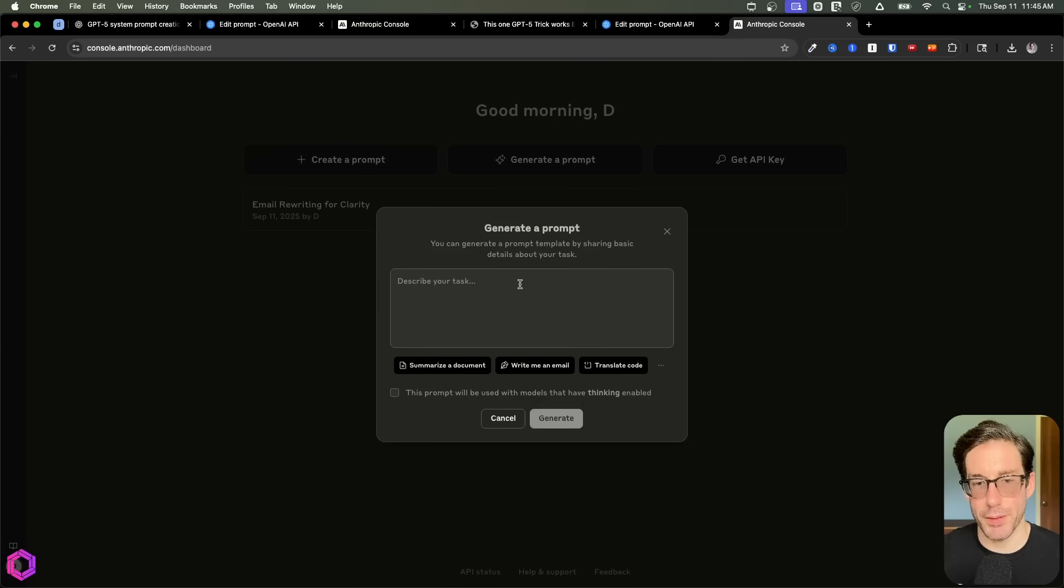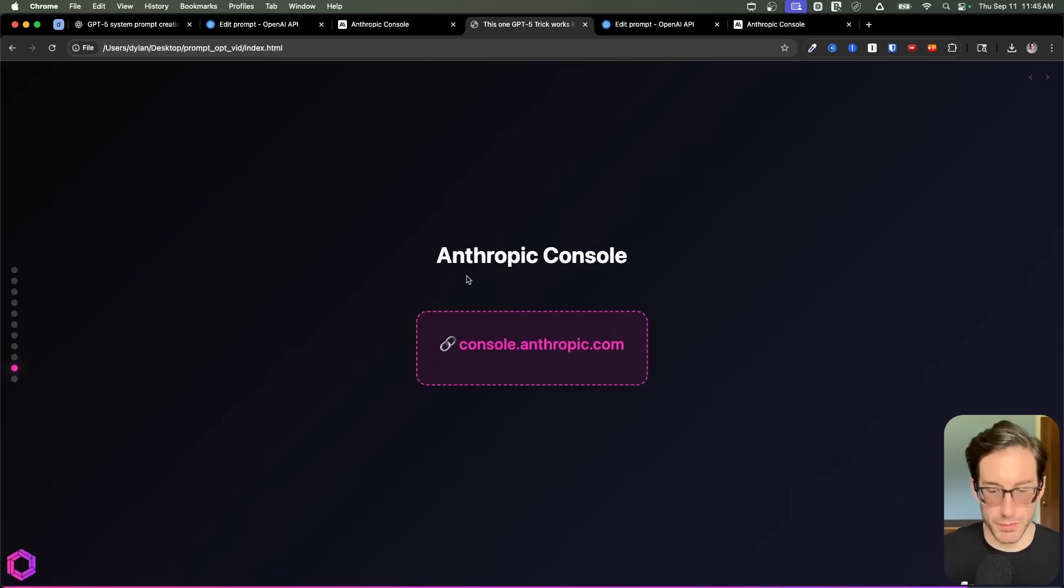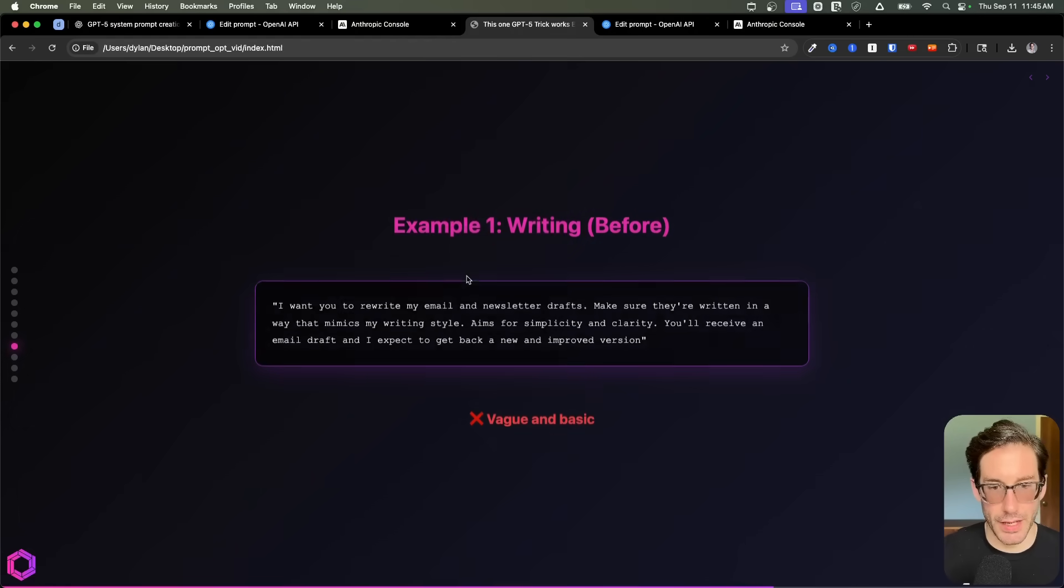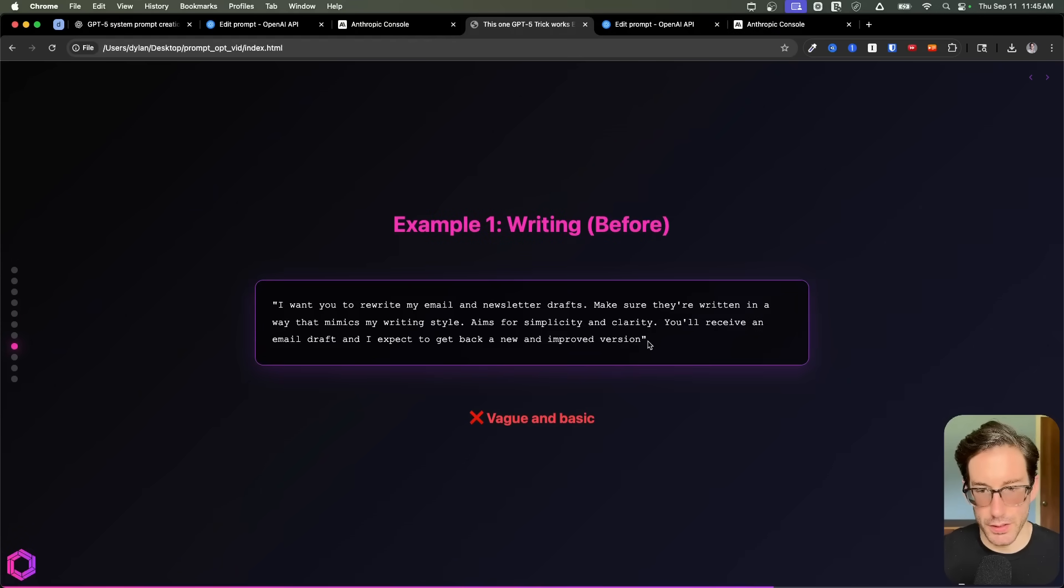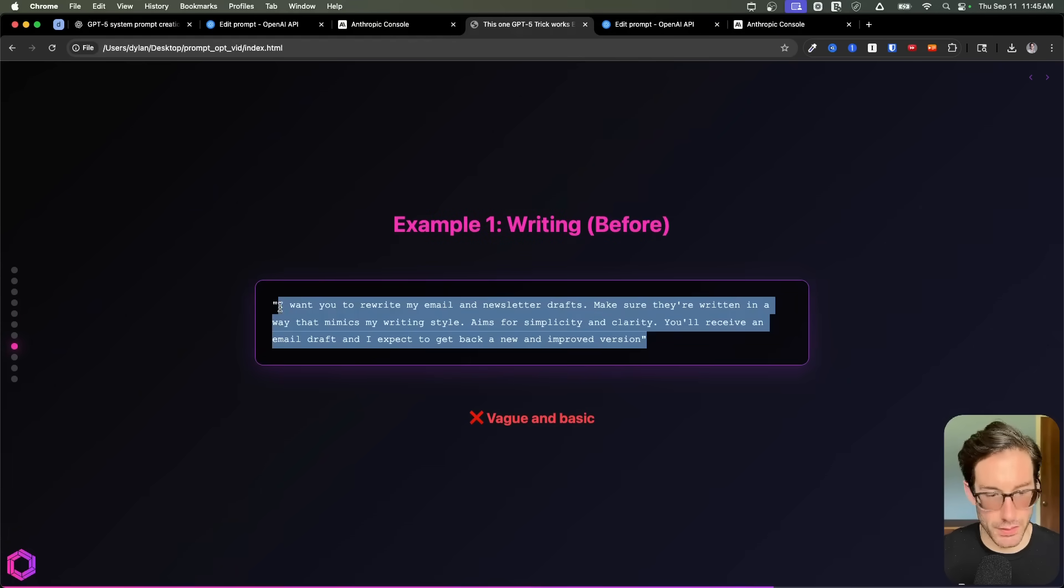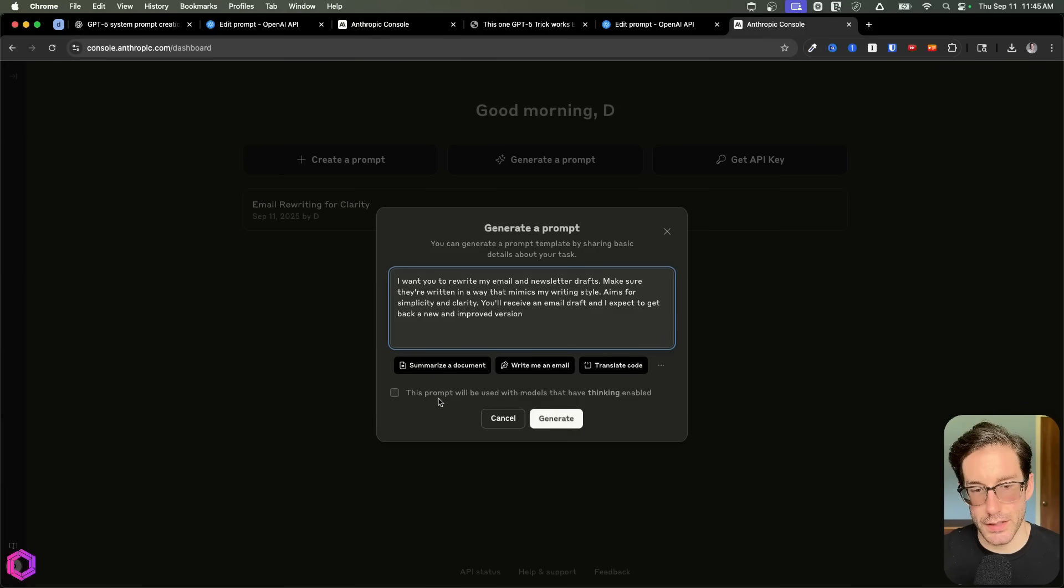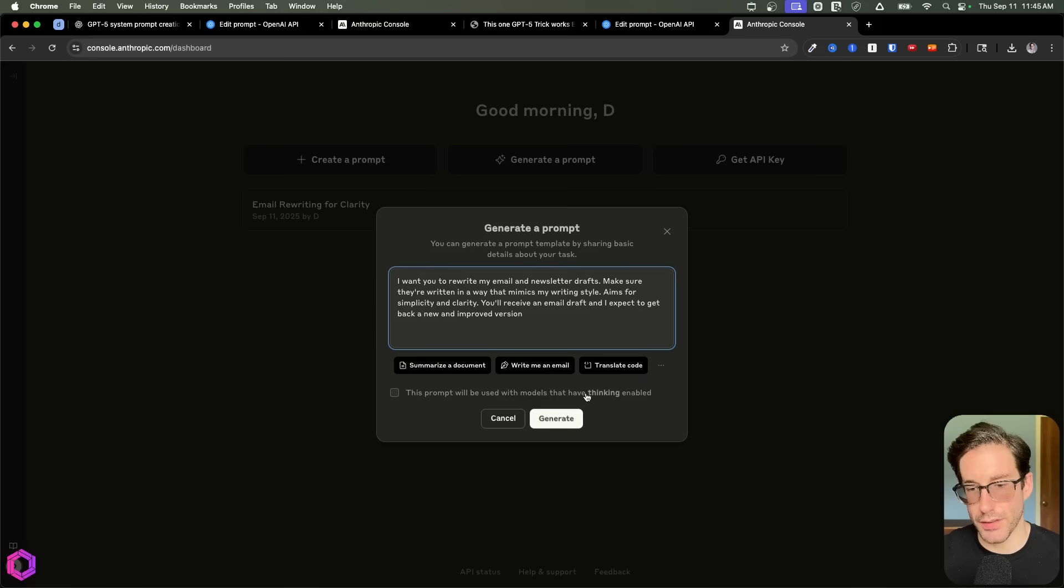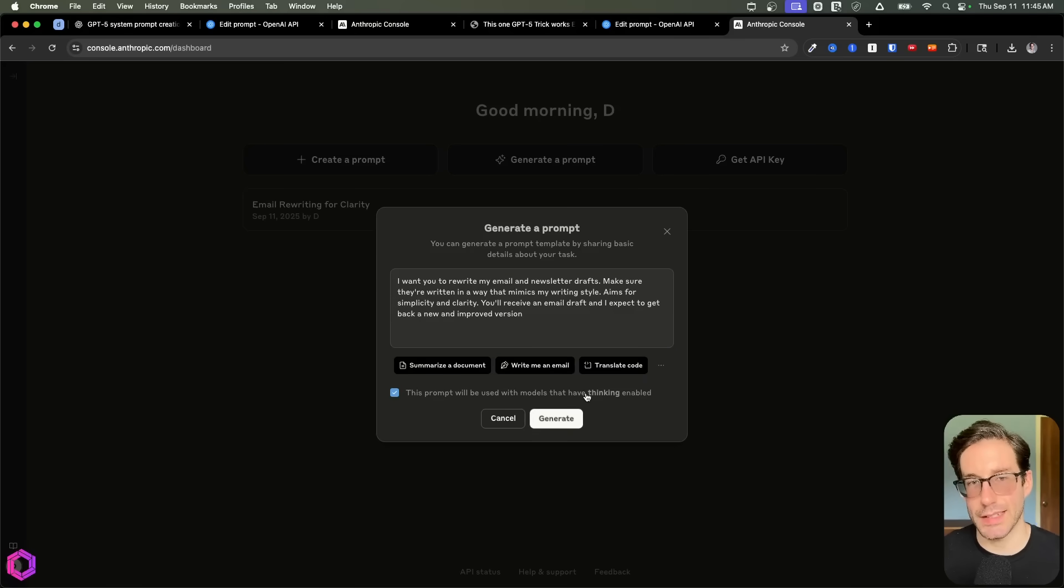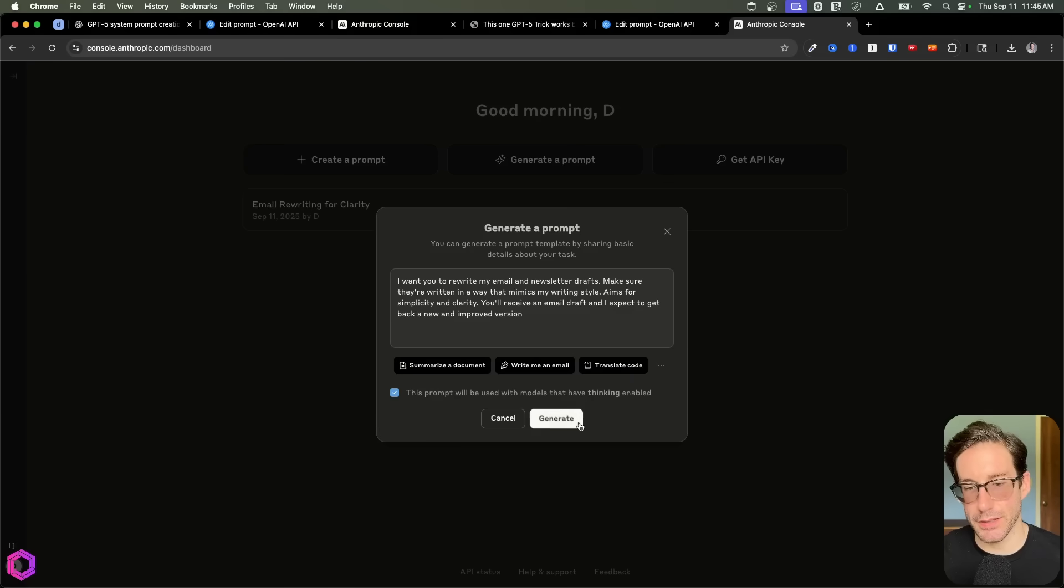And what you want to do here is you want to click the prompt optimizer here. So generate prompt, and it's going to give you a pop up. And we're going to take that same example that we ran OpenAI through. So we'll copy this example over to that URL. And then down here, we have a few options. So these are just starter prompts, you can ignore that for now. And then here it has a checkbox that says this prompt will be used for models that have thinking. So we're going to say yes, because any model that I use often with tasks has a thinking element to it. So you can just check that box and you say generate.